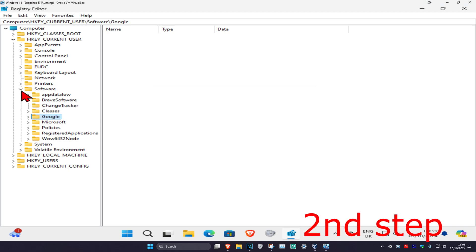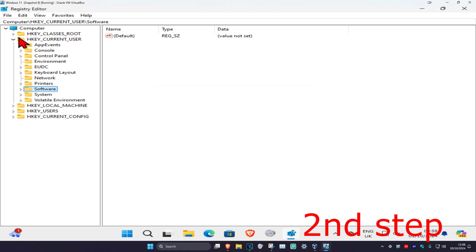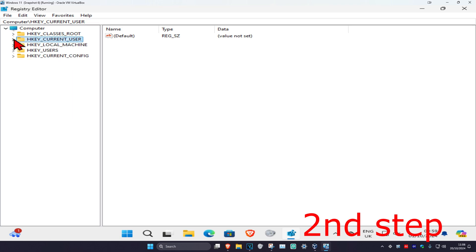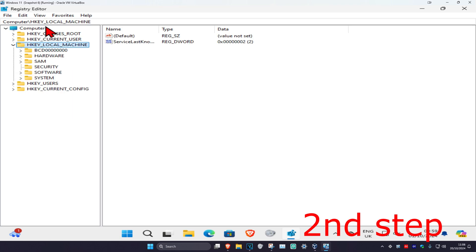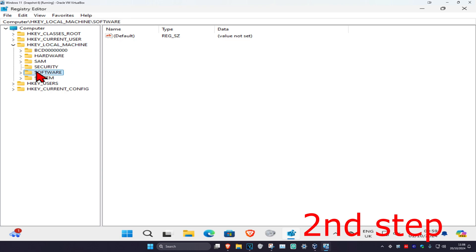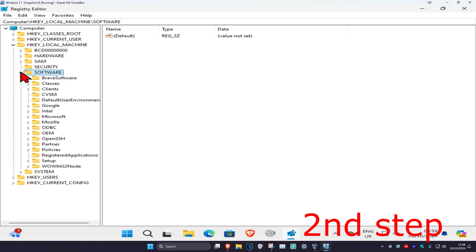For the second step, close out of Software and close out of HKEY_CURRENT_USER. Now expand HKEY_LOCAL_MACHINE, then expand Software and find the Google folder again.